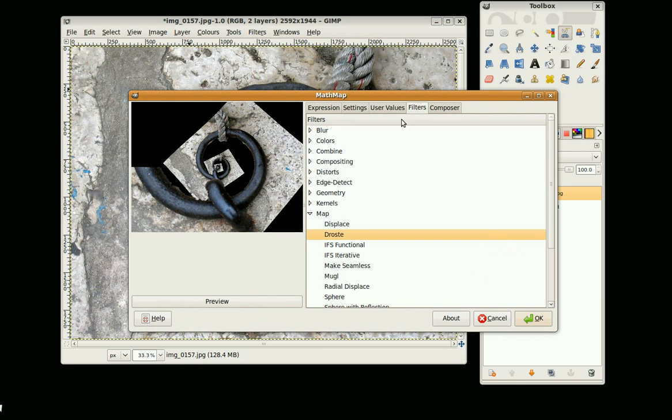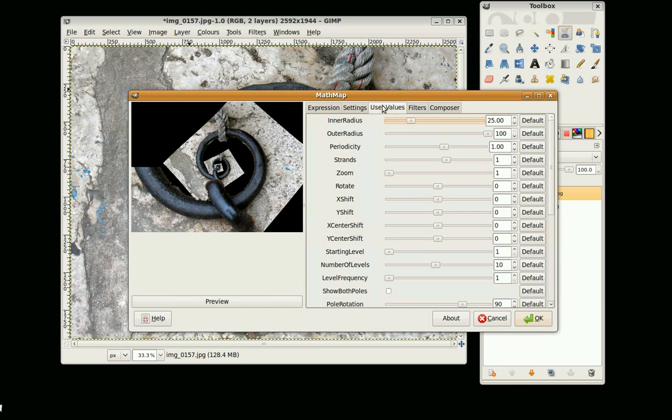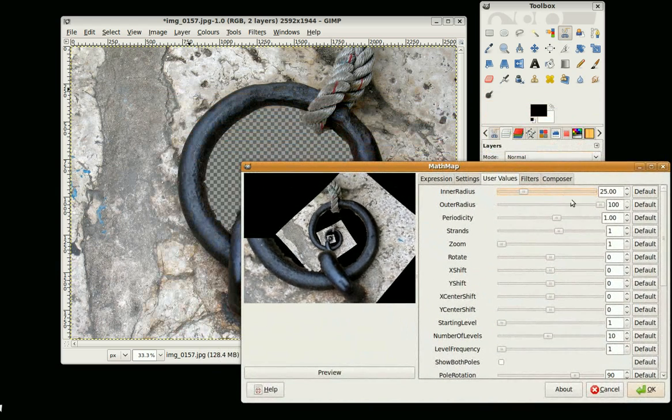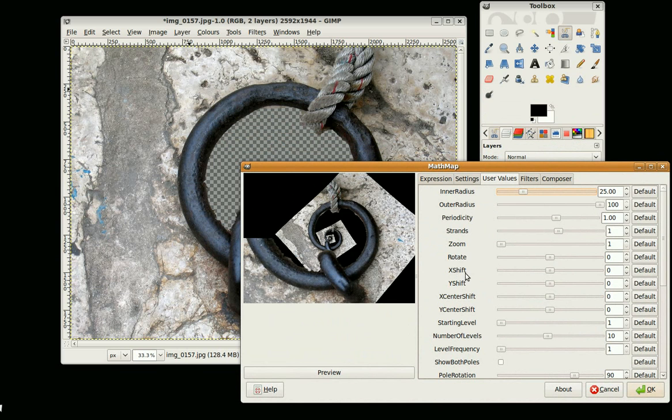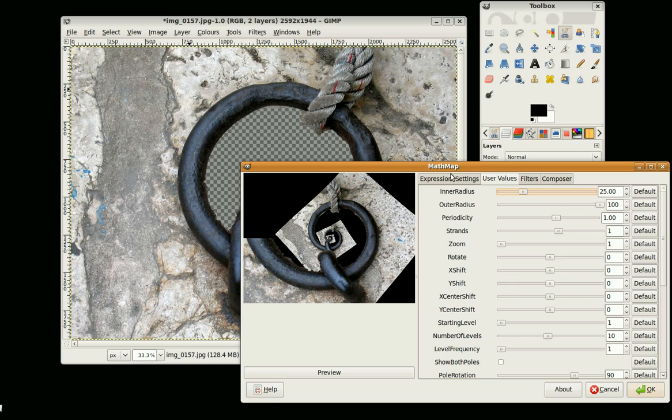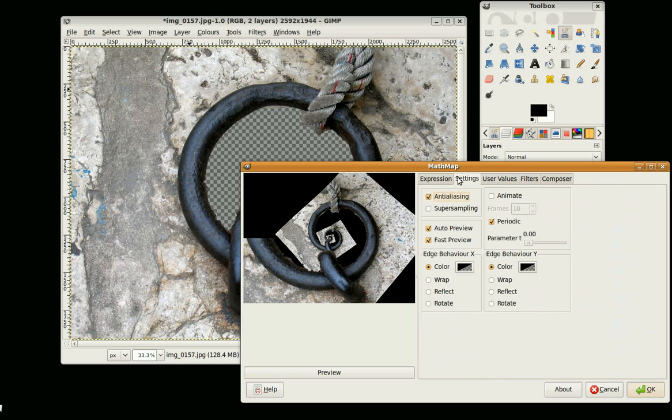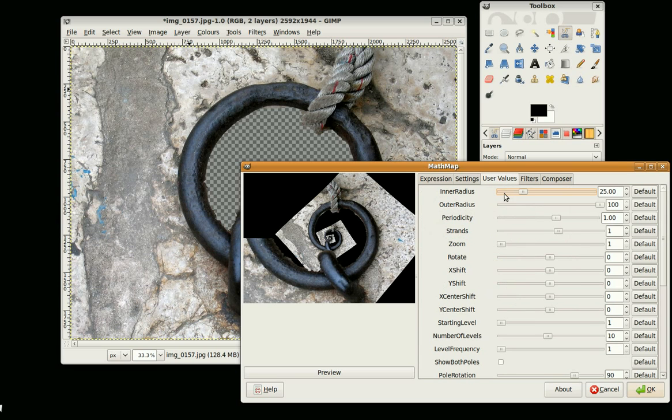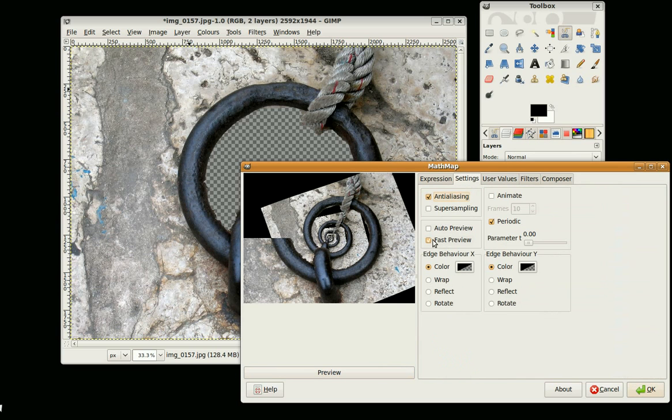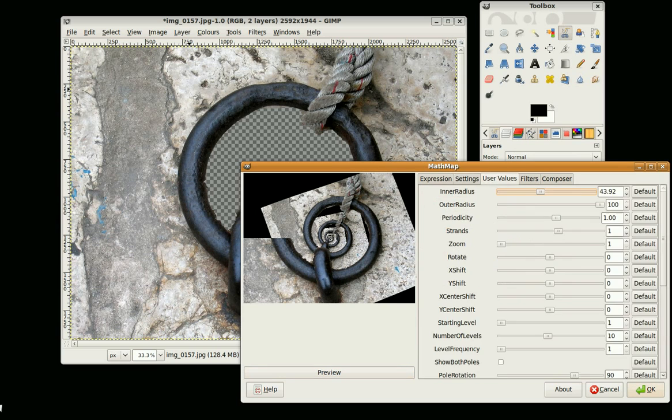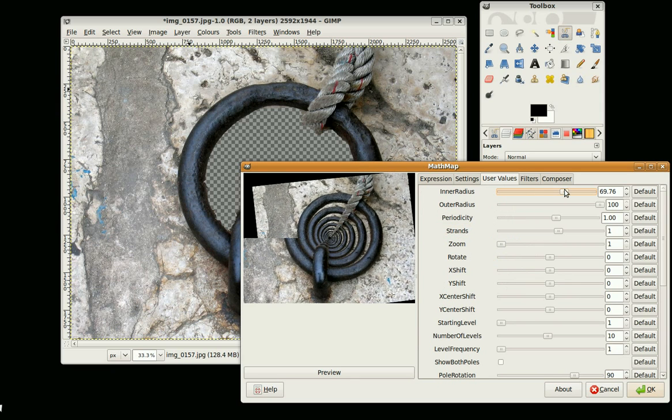Okay, looks better this time. So the ones to play with generally are inner radius, outer radius, X shift, Y shift, X center shift, Y center shift, starting levels, number of levels. If your computer is a bit slow you can turn off the auto preview here, so if you make a change then you just click on the preview. I'll put that back on. It's just a bit of experimenting.